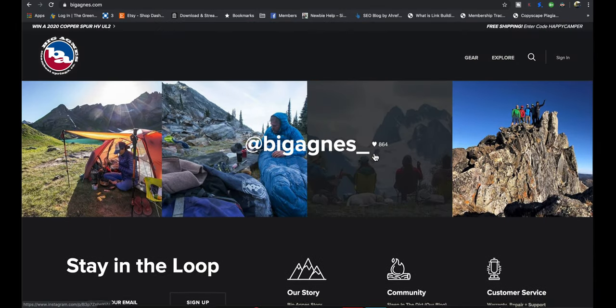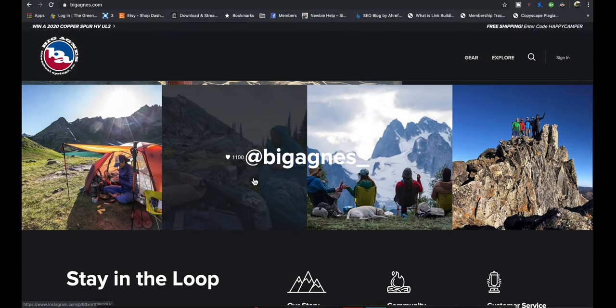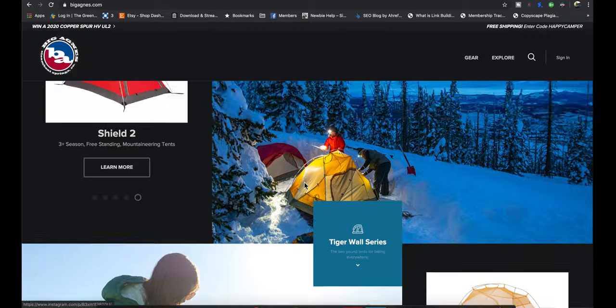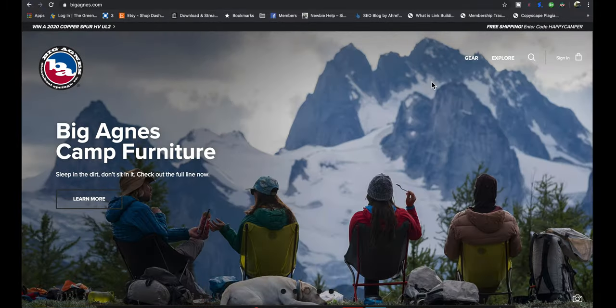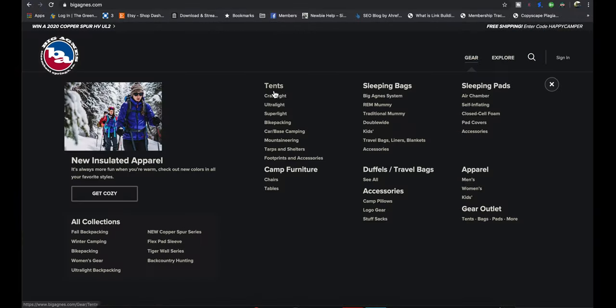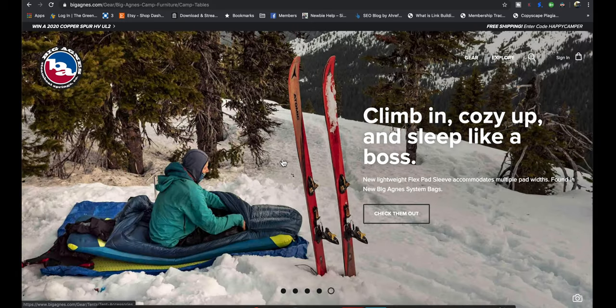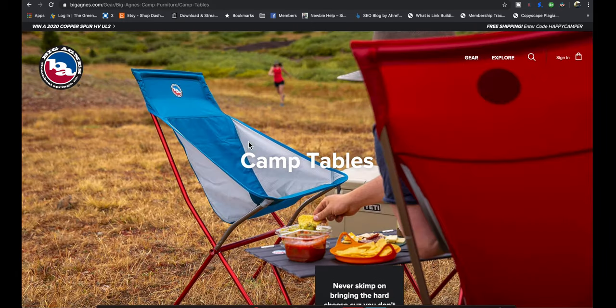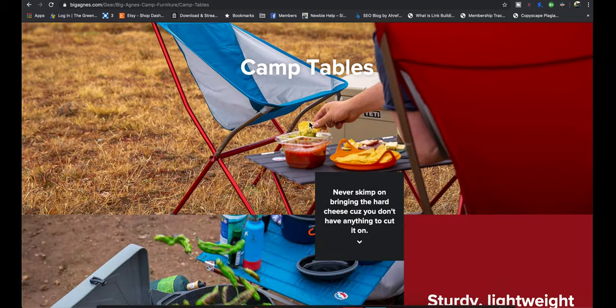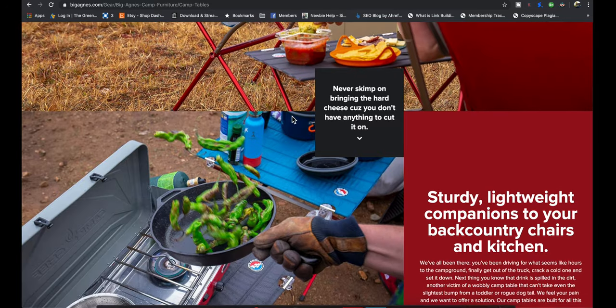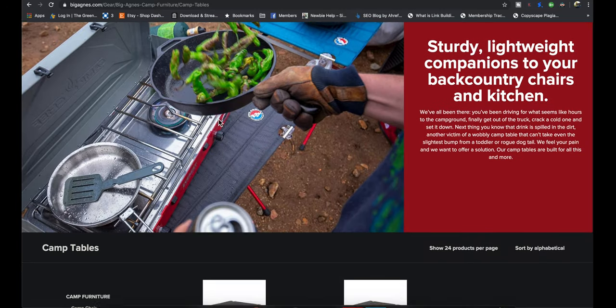Big Agnes makes tents. They make outdoor gear. They make clothing, sleeping bags, mountaineering stuff, tarps, chairs, tables even, camp furniture. I didn't even know they made tables and chairs. That's pretty cool.